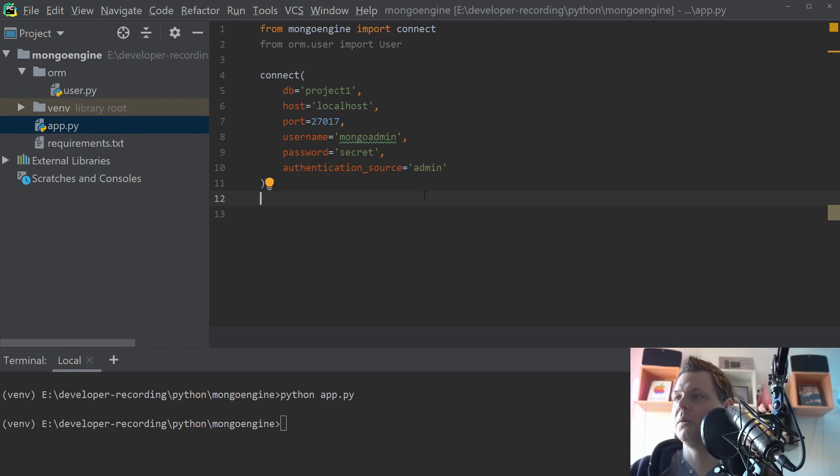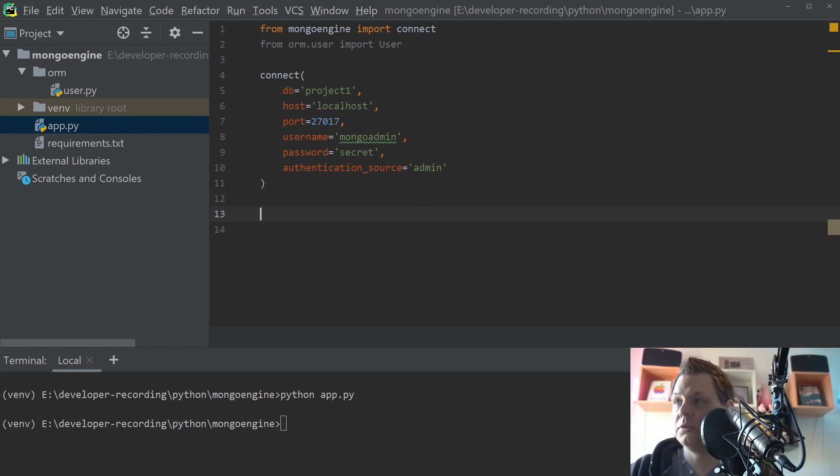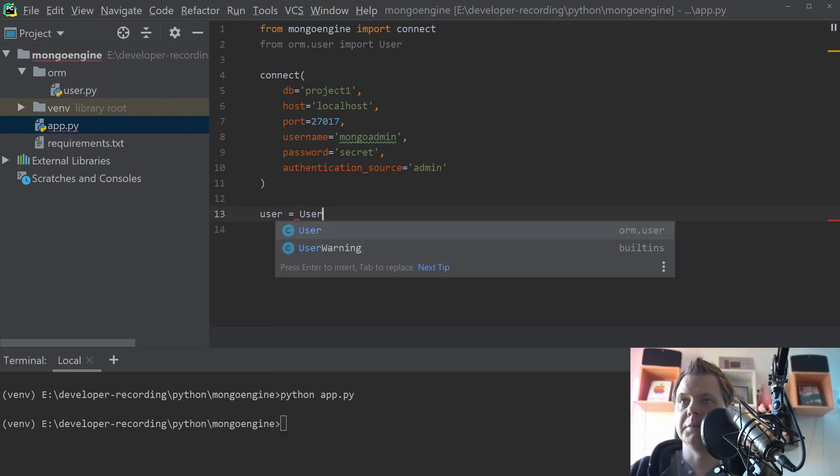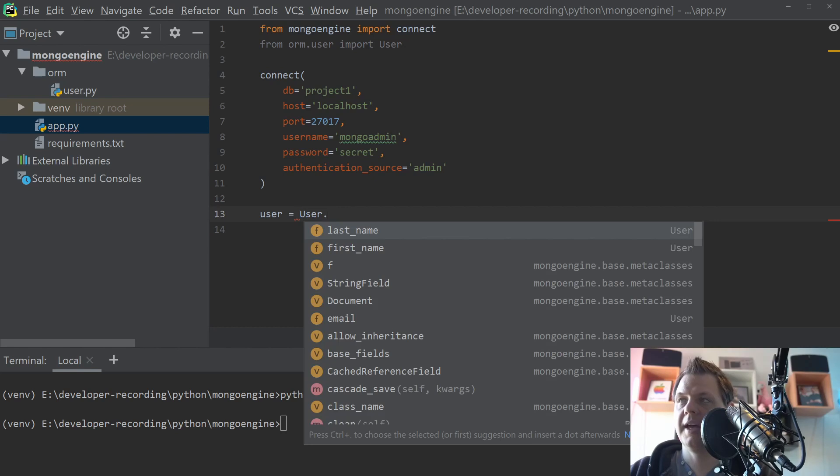The point here is we want to update something so what you need to do is say the user, that's the object you want to work with, and then we say user and what you want now is just to find the object.